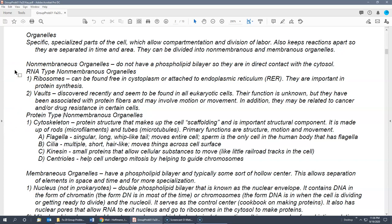Non-membranous organelles can be divided into the RNA type and the protein type. There are two RNA-type non-membranous organelles. The first are ribosomes, which can be found floating free in the cytoplasm or attached to the endoplasmic reticulum — when attached, it's called the rough endoplasmic reticulum, or RER. Ribosomes, no matter where located, function in protein synthesis.